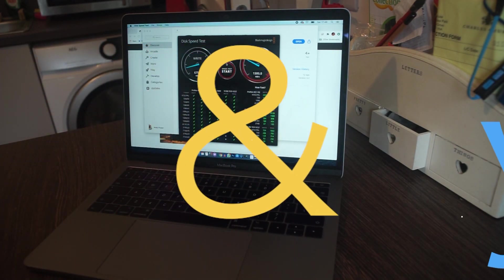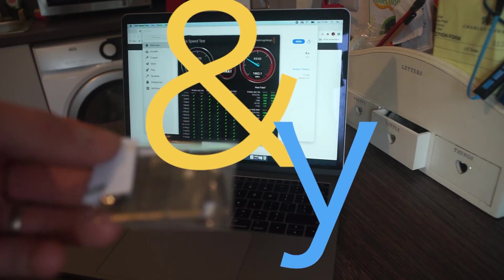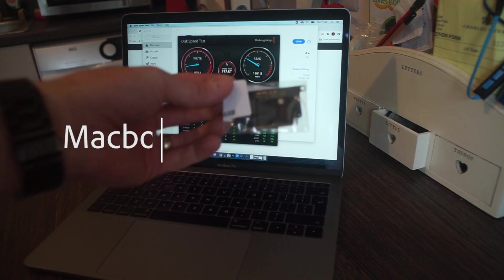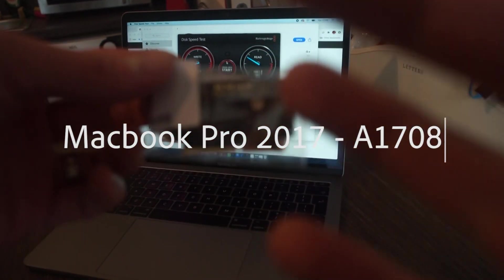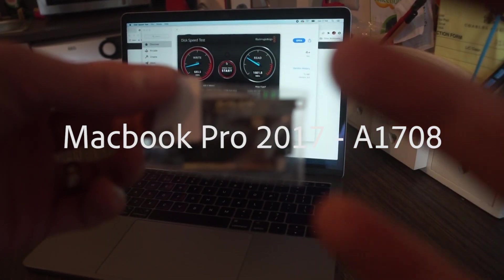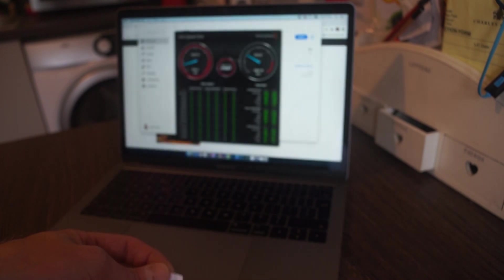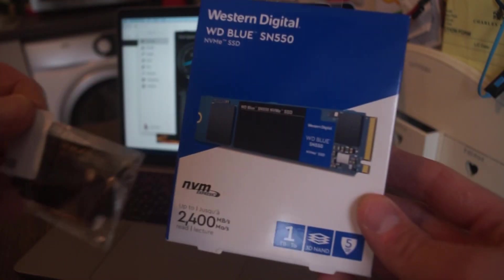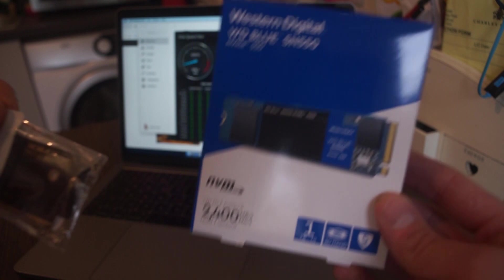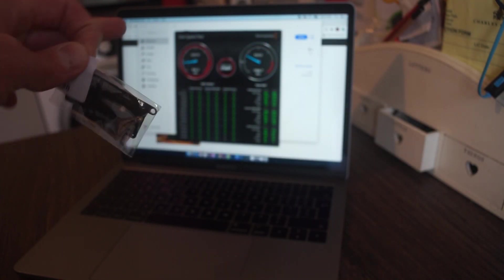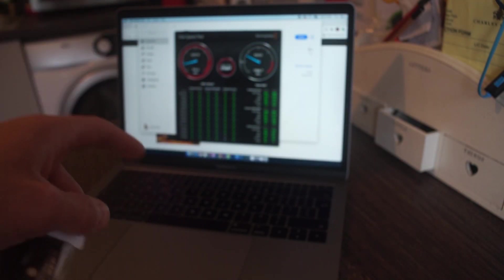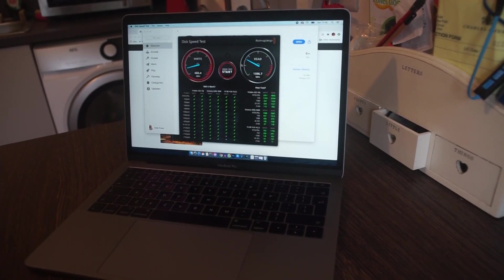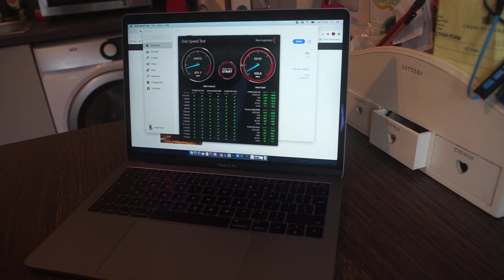It has arrived, finally. I've been waiting for this for a few weeks now to go along with this and we're going to do, at long last, an SSD upgrade on the MacBook A1708, which is a 2017 MacBook Pro.